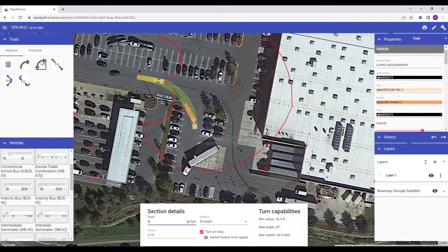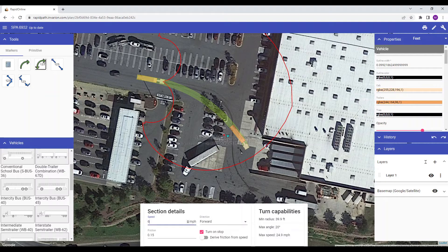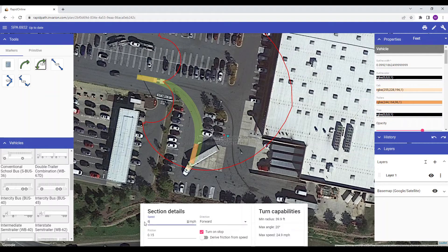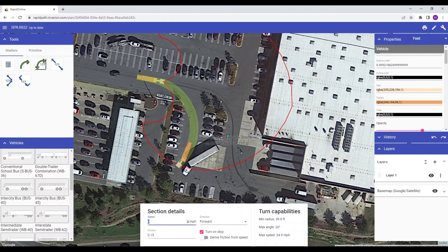Just to the right of that area will be the vehicle's turning capabilities, which is an overview of the minimum turning radius and maximum turning angle. The red outline that you see here is a turning angle indicator for your vehicle at the speed that you've specified in the section details. If I adjust the speed, it will automatically update the indicator on the canvas area.